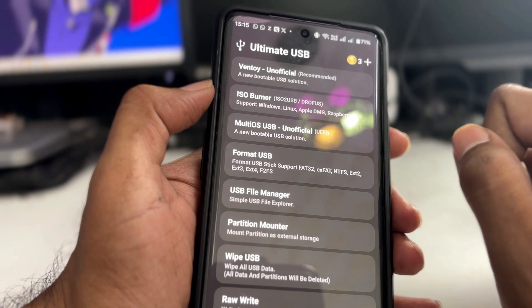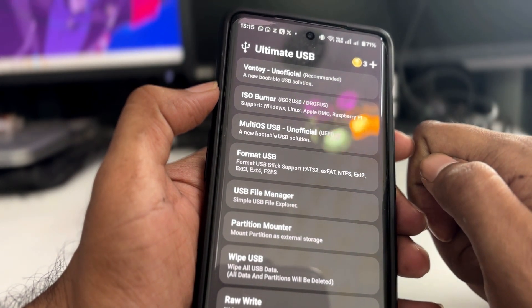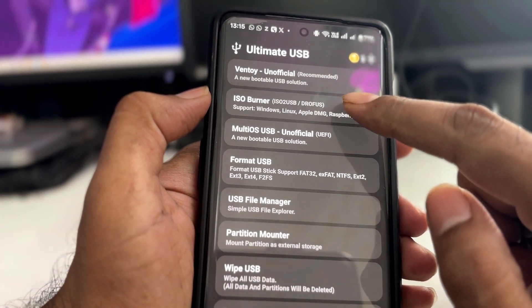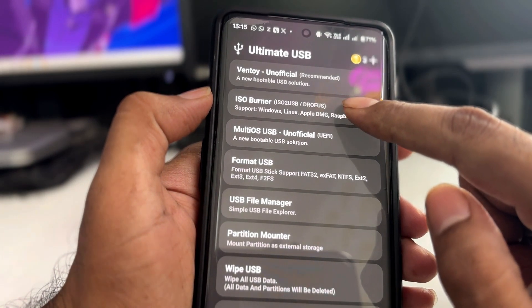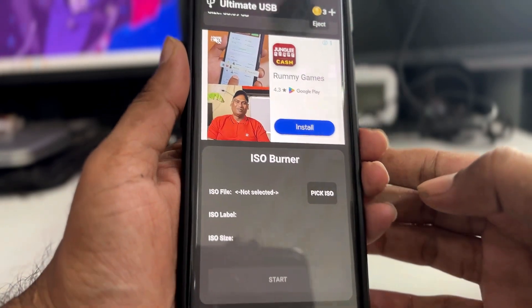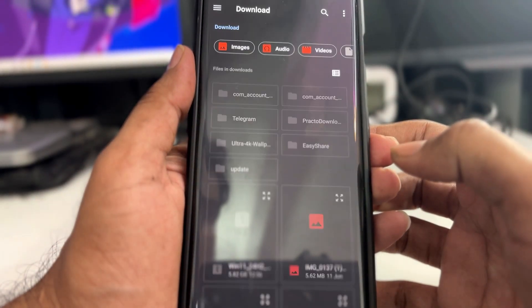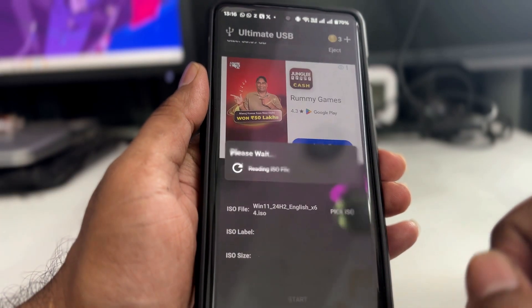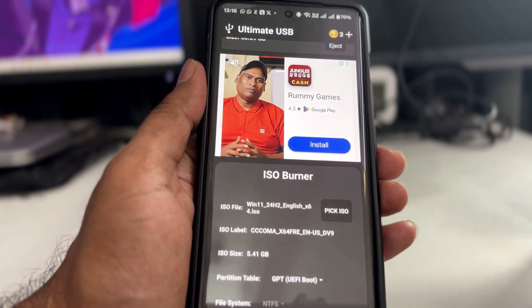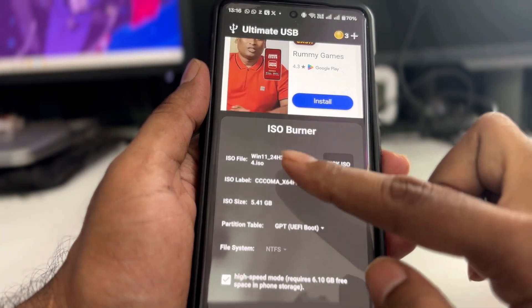Scroll down and you will find three different options to create a bootable USB: WinToI, ISO Burner, and Multi-OS USB (unofficial). I recommend going with ISO Burner. Tap on it, then tap 'Pick ISO' and choose your Windows 11 ISO that you downloaded.